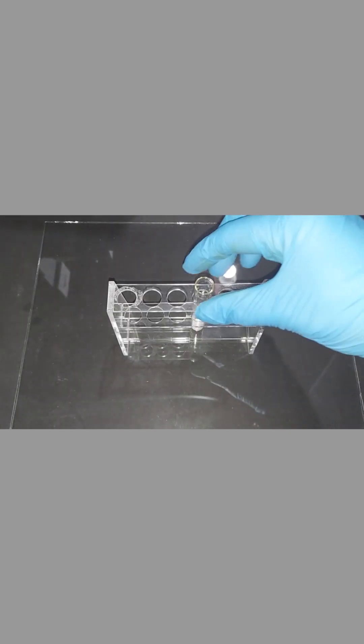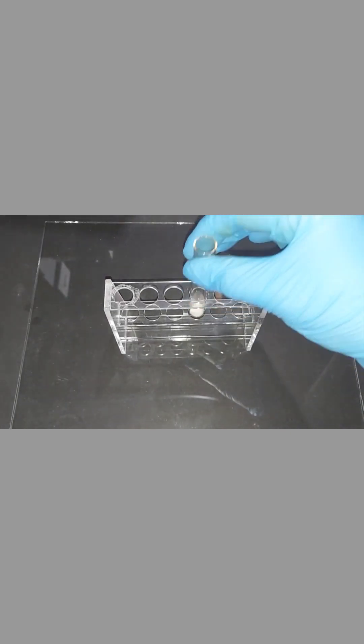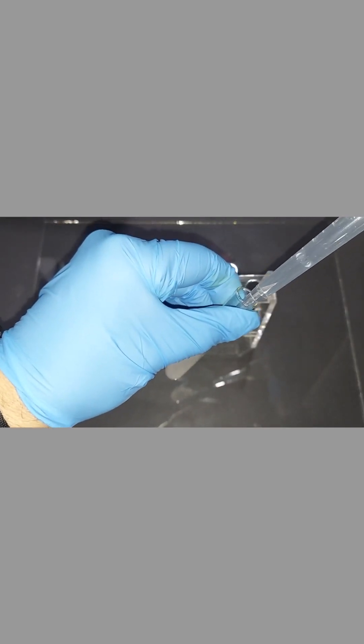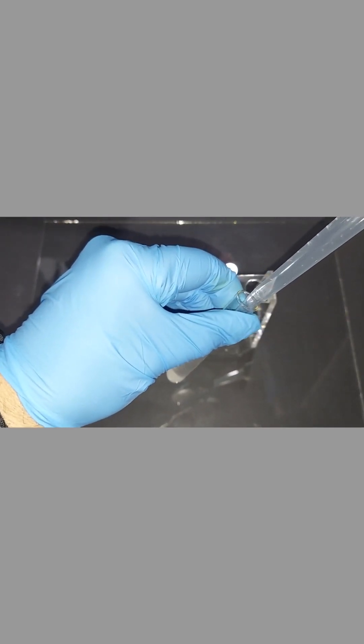In this test tube I have just over one gram of silver nitrate. Five milliliters of distilled water and stir it until it's dissolved.